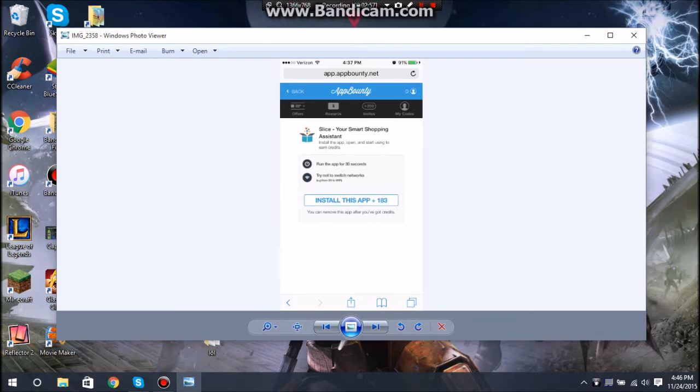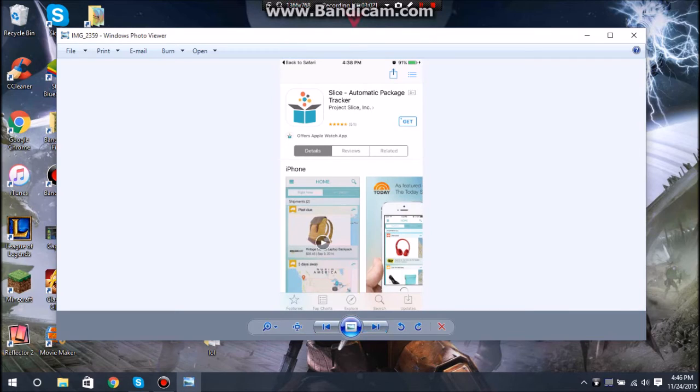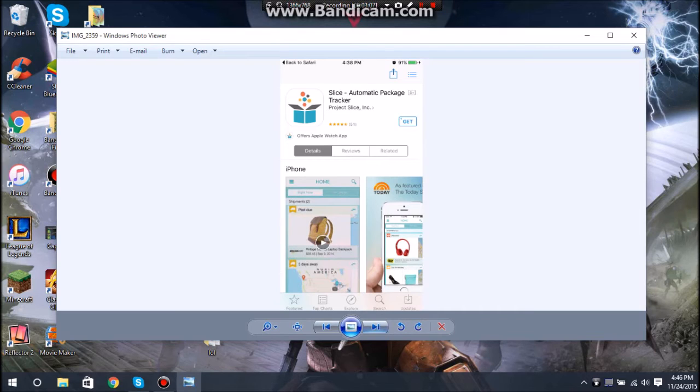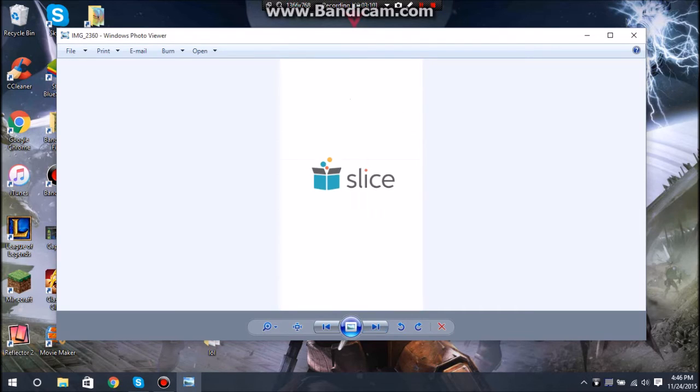It's going to take us to the App Store or Google Play Store. You're going to want to get it. As soon as I installed, I opened it.